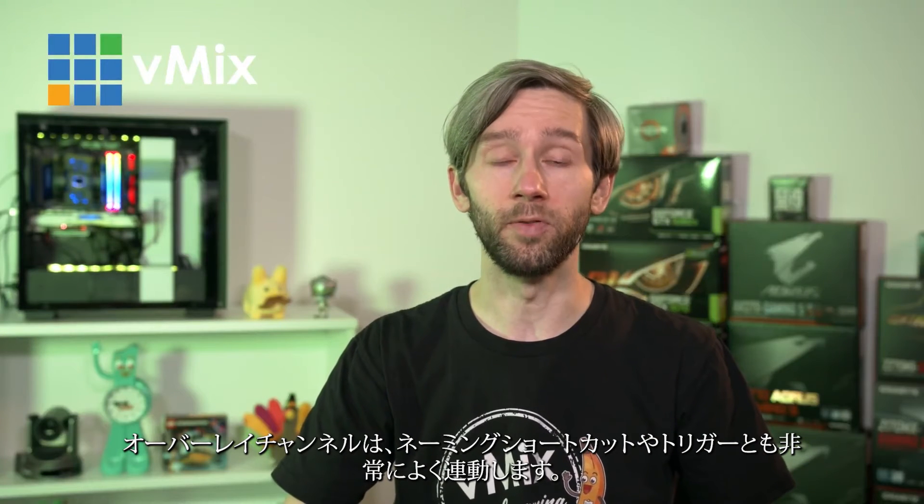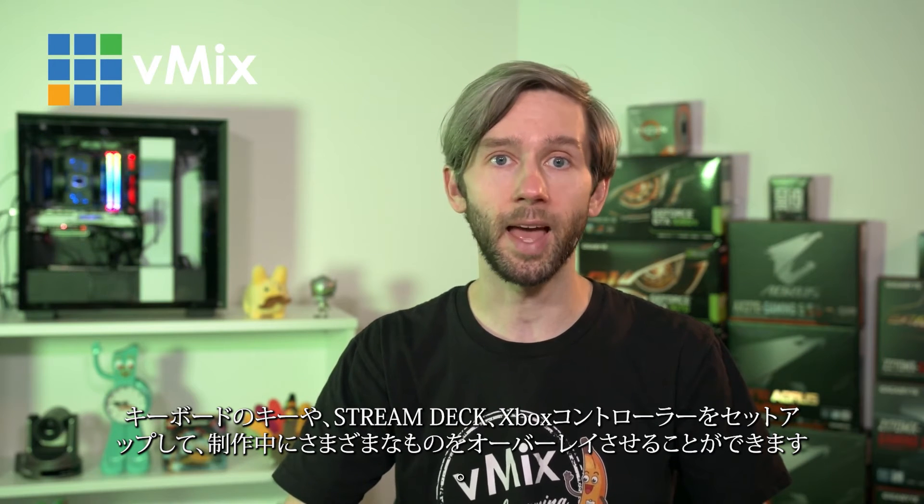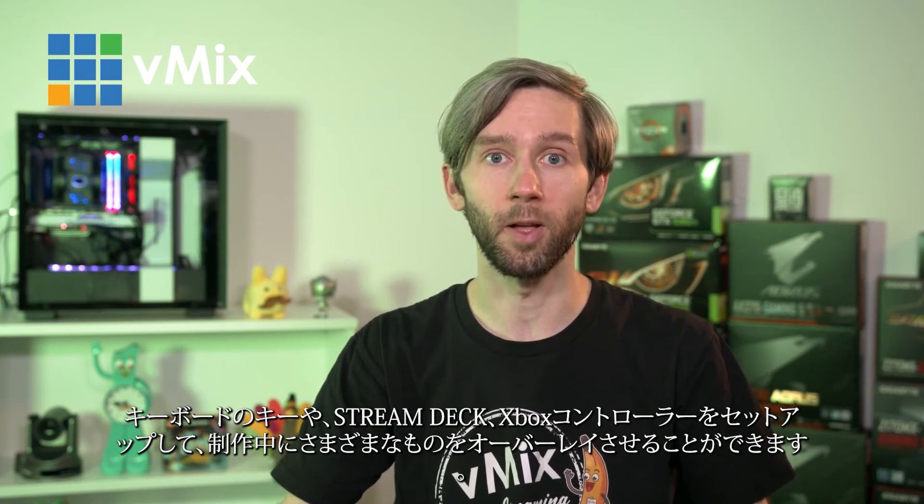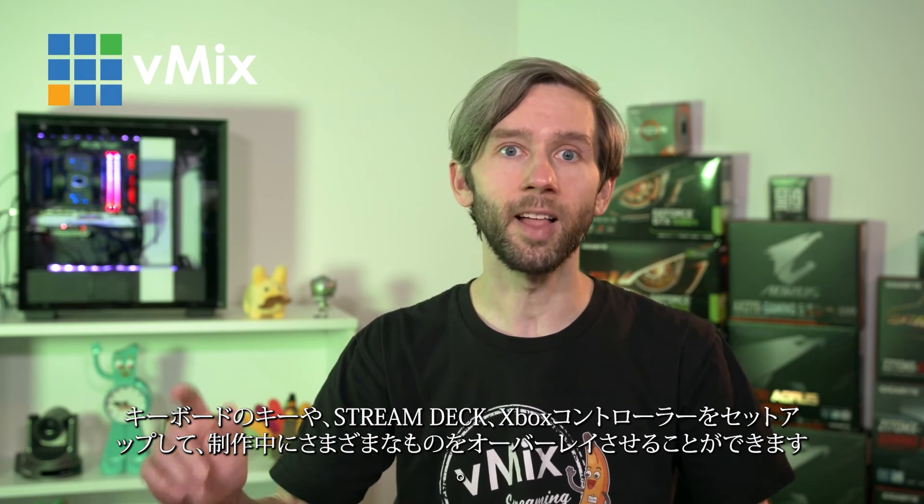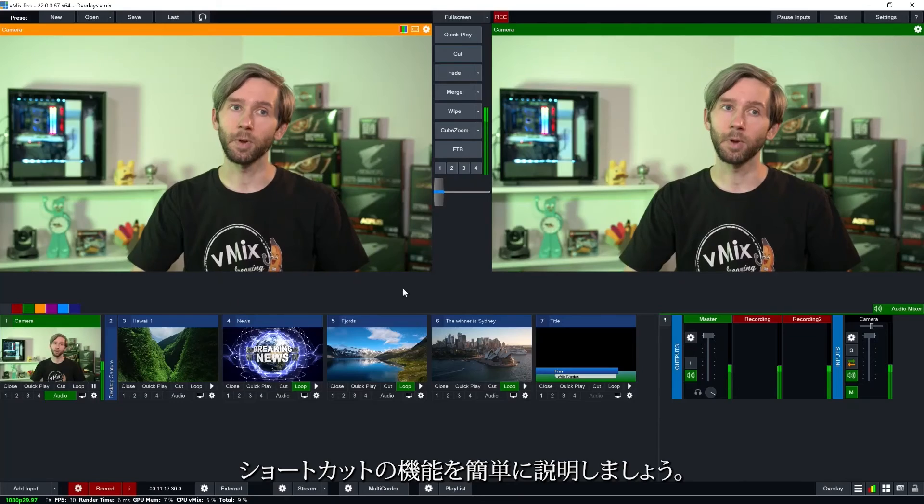The overlay channels work really well with vMix shortcuts and triggers as well. So you can set up your keyboard, X keys, midi controller, stream deck, Xbox controller to be overlaying different things in your production. So your titles, your picture in picture you can set all of that up programmed using the shortcuts and also using triggers as well.